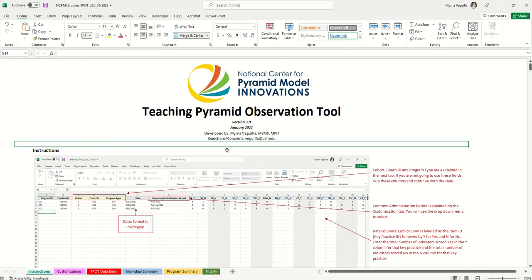This is a tutorial on using the Teaching Pyramid Observation Tool Data Entry Workbook. When you first open the workbook, you must accept or enable the macros. It usually asks you either as a pop-up or as a ribbon at the top, saying something like 'do you want to enable macros.' Go ahead and click to enable it, which makes sure that the spreadsheet works the way it's intended.